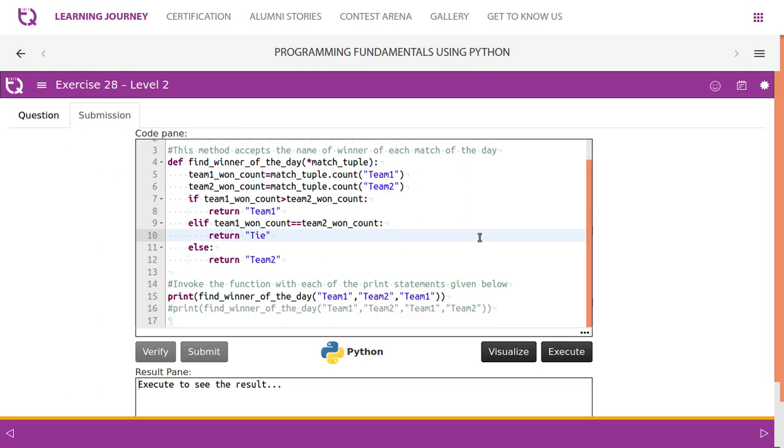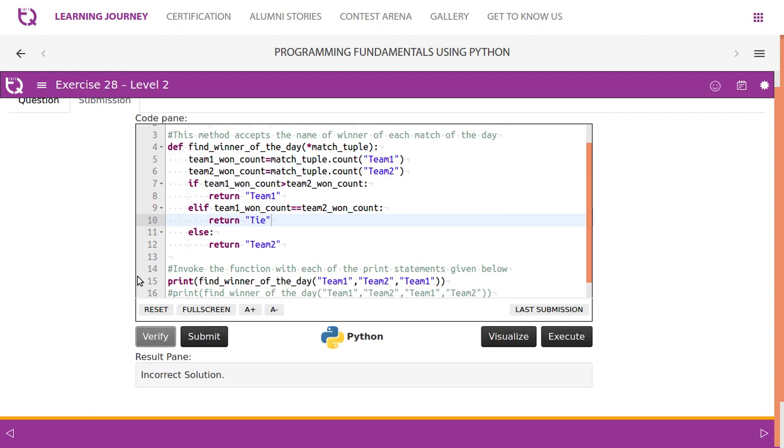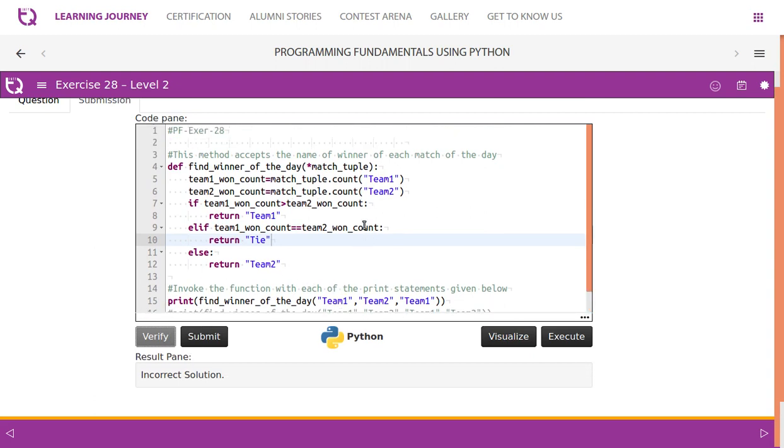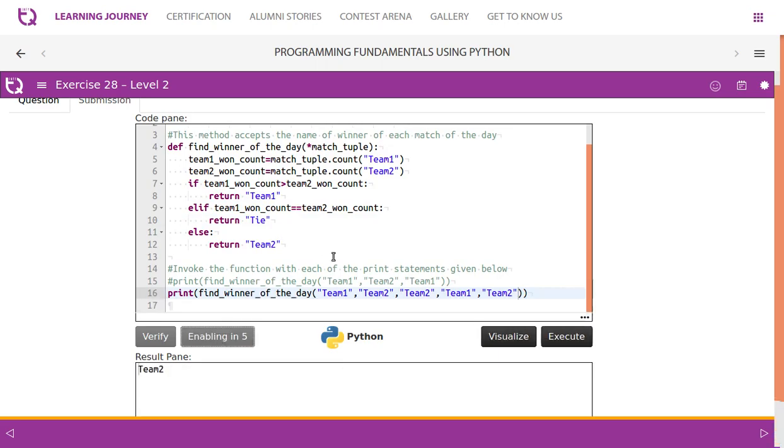Otherwise we can say it is Team 2. Let us execute this and see. They have told us to verify this with the second sample input, so we tested the same with the second sample input. Now we got the message as Correct Solution.